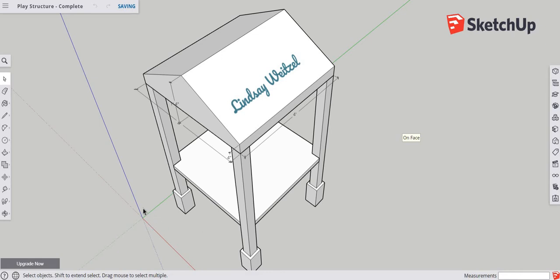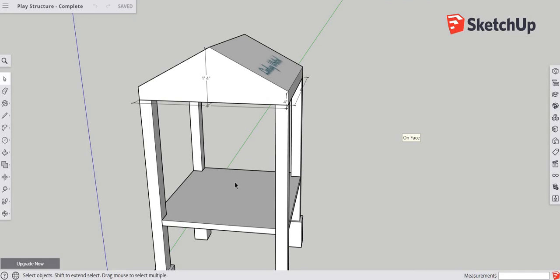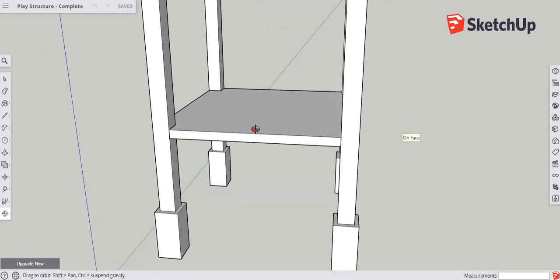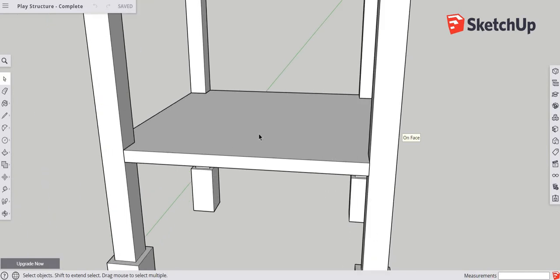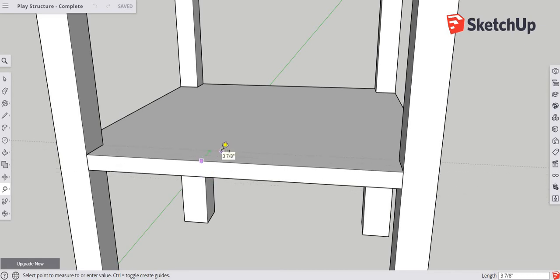We're going to start by adding a wall to the edge, and we'll begin with the tape measure tool. It's over here on the left — you can also type the letter D to snap to it. Go to the edge and kind of into the center, type one inch and enter. That gives a guideline one inch in from the edge.